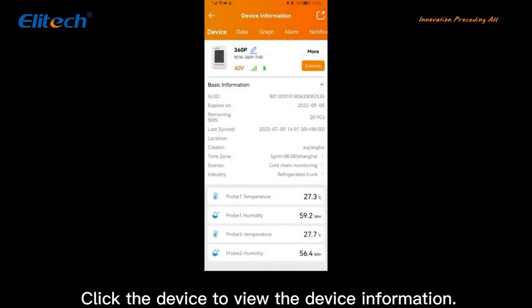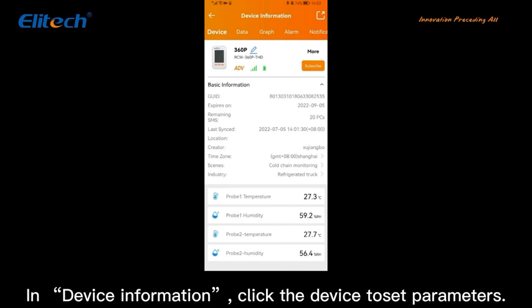Click the device to view the device information. In device information, click the device to set parameters.